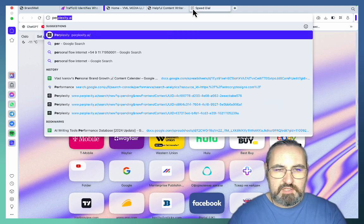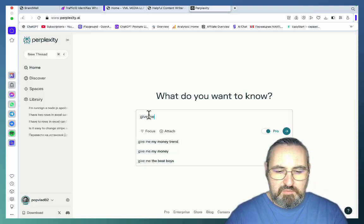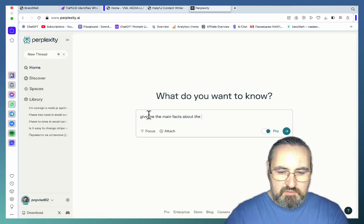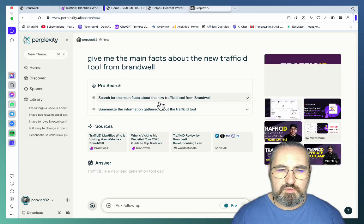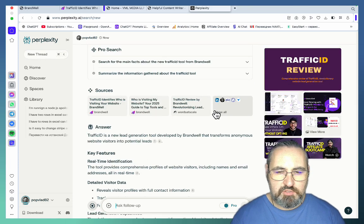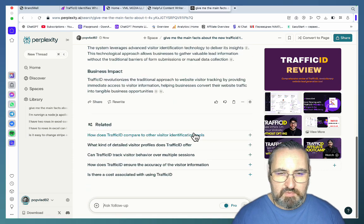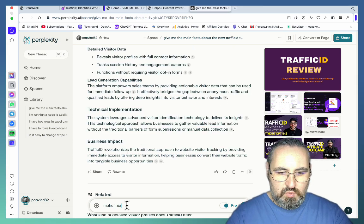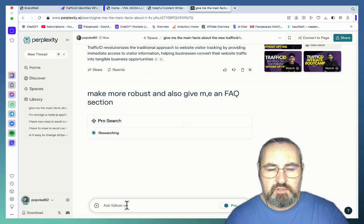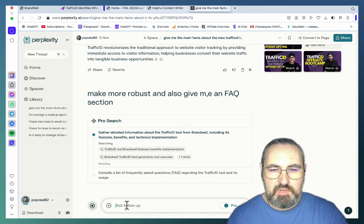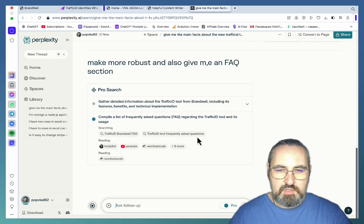Then I went on Perplexity and said something like: give me the main facts about the new Traffic ID tool from Brandwell. You don't have to have a paid version for this. It returned: Traffic ID is a new lead generation tool developed by Brandwell that transforms anonymous website visitors into potential leads. I then asked it to make it more robust and also give me an FAQ section, because I know there are a lot of questions around this program and privacy laws.